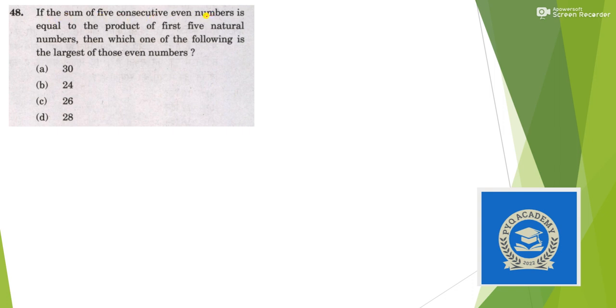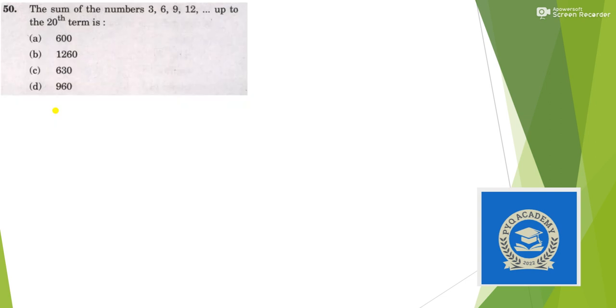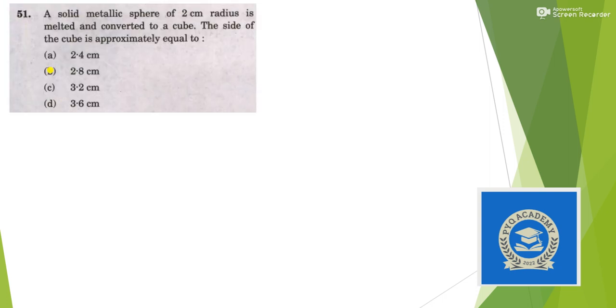If the sum of five consecutive line numbers - for question 48, we have the answer as option D. Question 49, we have answer as option B. Question 50, option C. Question 51, option C. Question 52, answer is option D. Question 53, answer is option A.